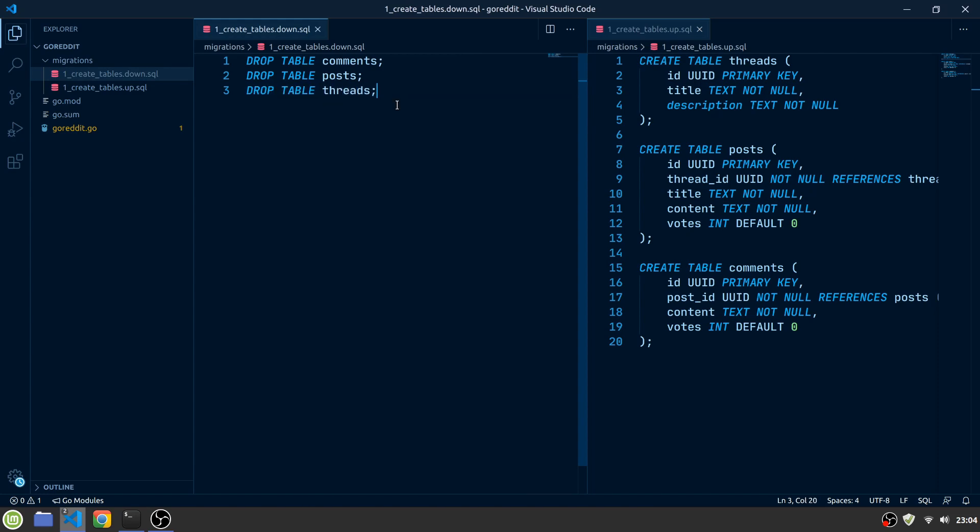In the next video, we will set up our database using Docker, set up the Adminer interface to see what's going on in the database, and test out our migrations.